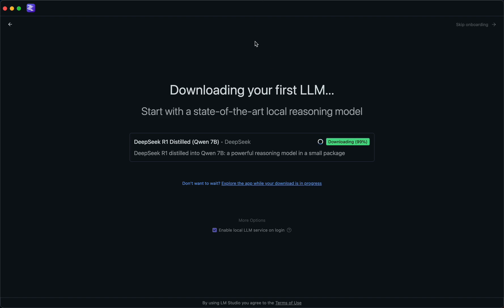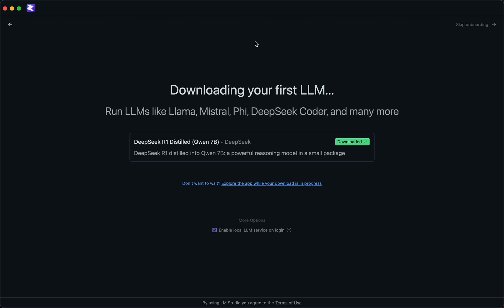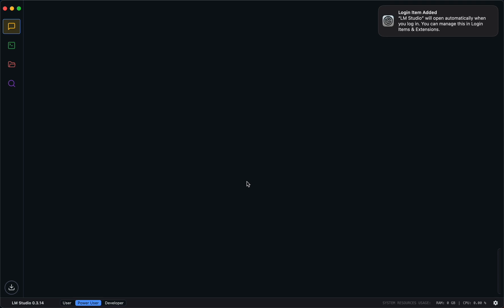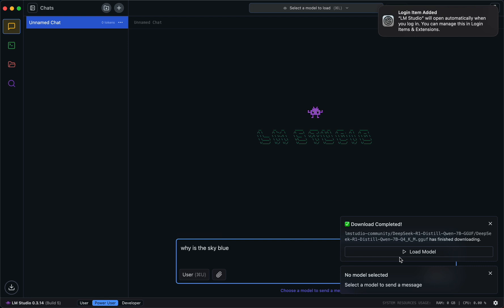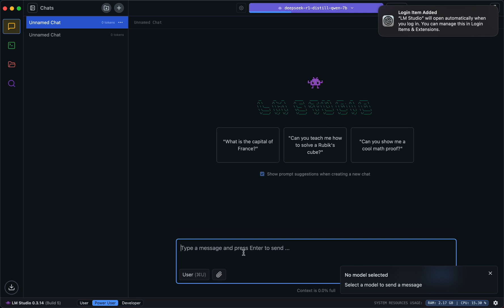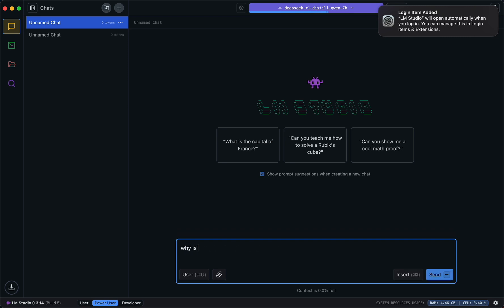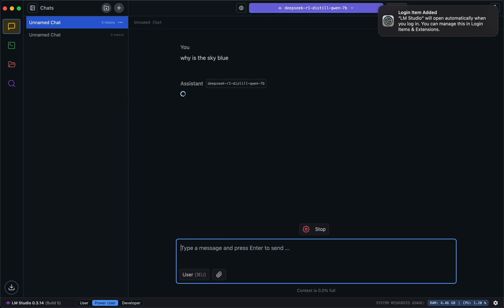Okay, that took the best part of 10 minutes, so the download is nearly complete and we're looking forward to running DeepSeek R1 Distilled. We'll start a new chat and see if it works — this is the same as calling OpenAI. The default question is 'why is the sky blue?' Let's load the model.